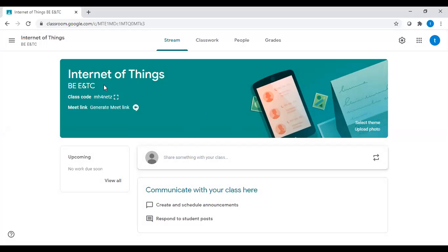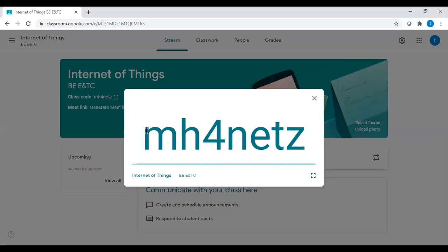The name of the class is Internet of Things, for BE ENTC. When each class is created, a unique class code is generated. You can view this class code, and it is very important — it allows co-teachers or students to join. The first way to allow students to join is by sharing this class code with them.